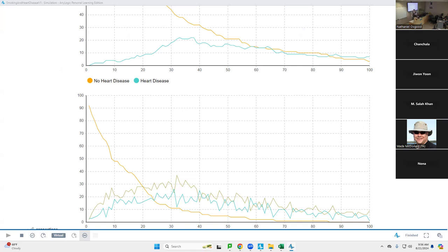Okay, let's take a break — 10 minutes — and we'll be back to implement some interventions, see the results on this year's model, and then we're going to spend much of our day on context, particularly networks.